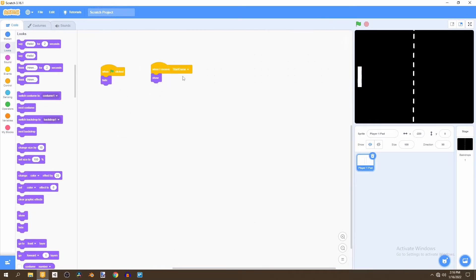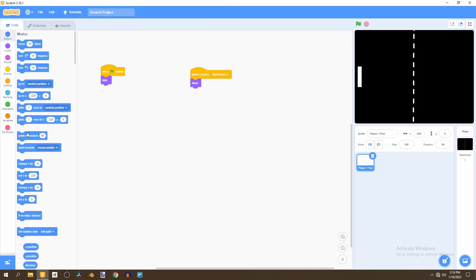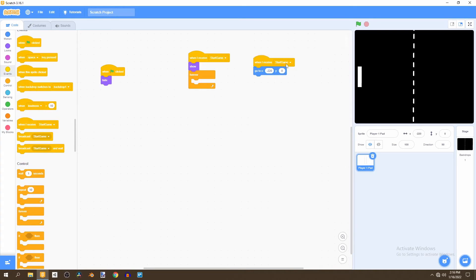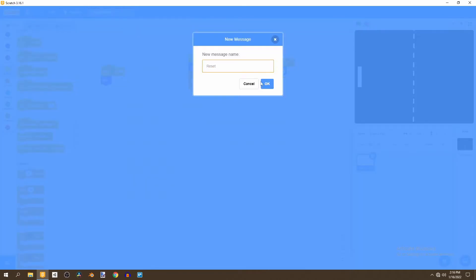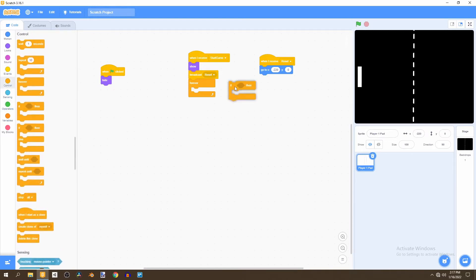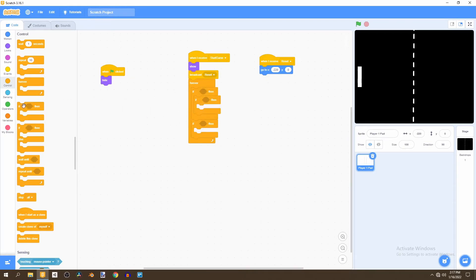Broadcasting start game will happen later via the main menu buttons — we're doing this now to make the main menu integration easier. We're also going to add a 'when I receive reset' message, which will be useful for resetting the paddle position at the beginning of the game. Then we'll go to control and bring in two if statements, putting one if statement inside each of those.